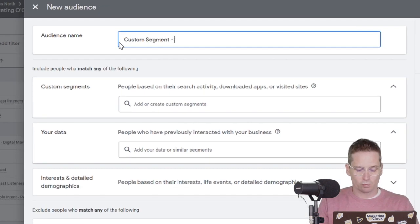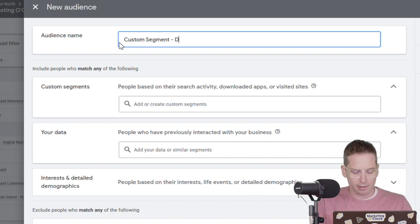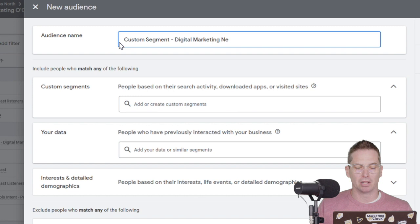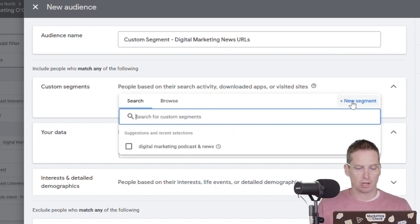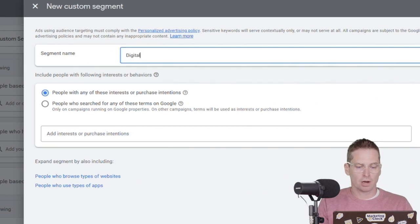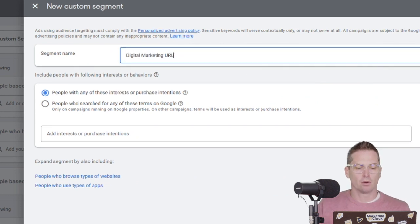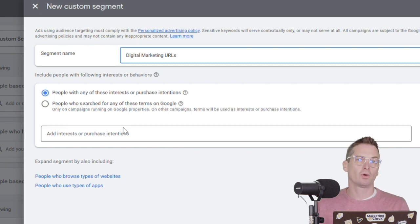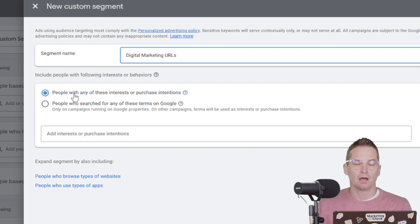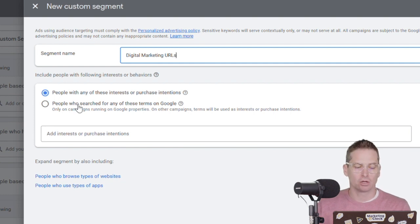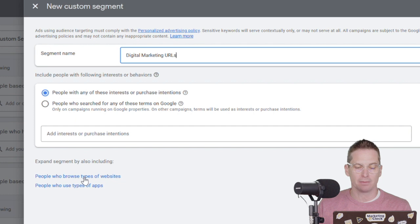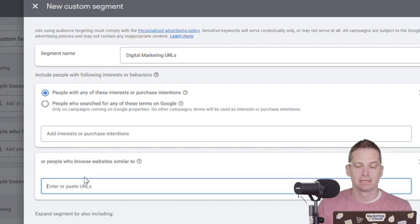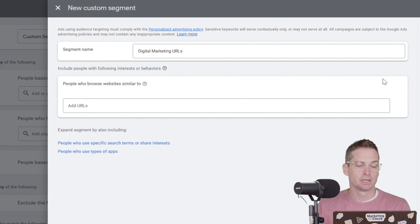And this will be digital marketing news URLs. And to do this, we're gonna build a new custom segment. We can set it up right here. And we'll call this digital marketing URLs. Okay. So what we want to do here is we do not want to use the pre-configured settings here. You actually want to go past these and go down to see people who browse types of websites. And in actuality, I'm gonna X out of that first one. I don't want those ones.